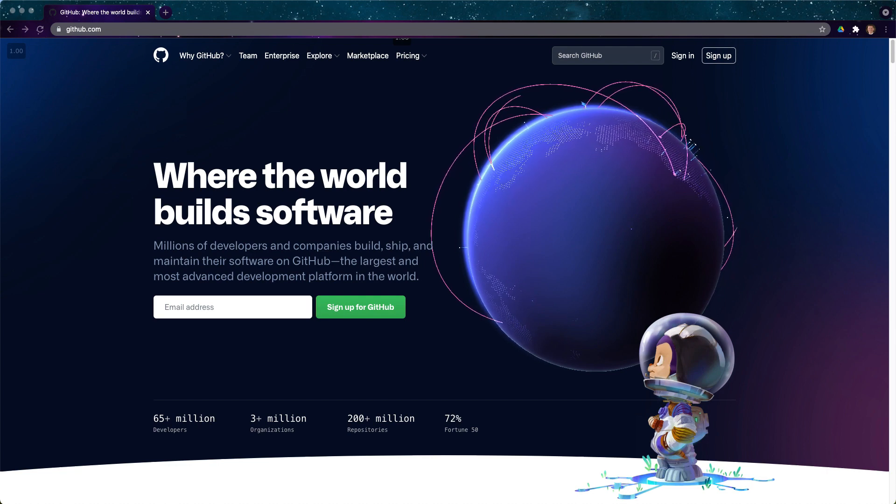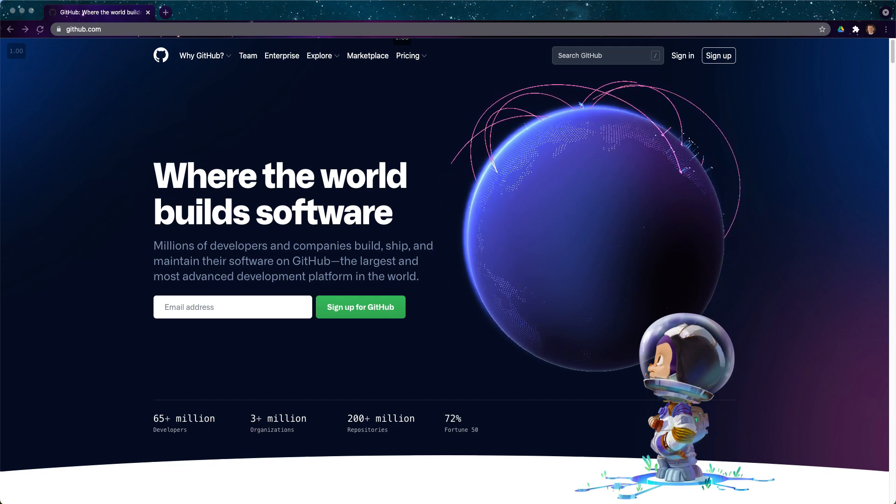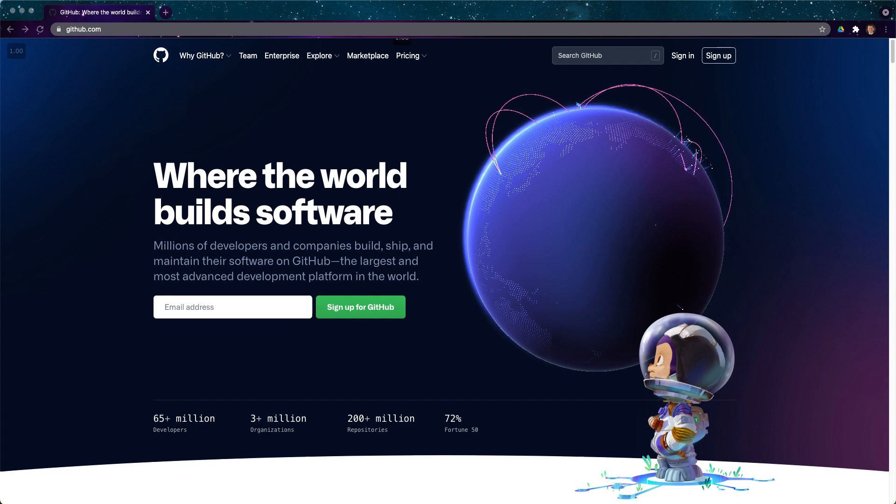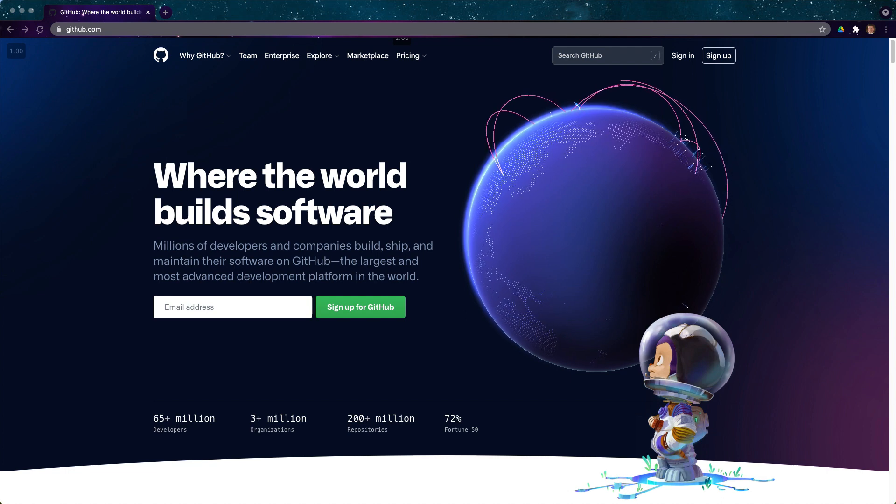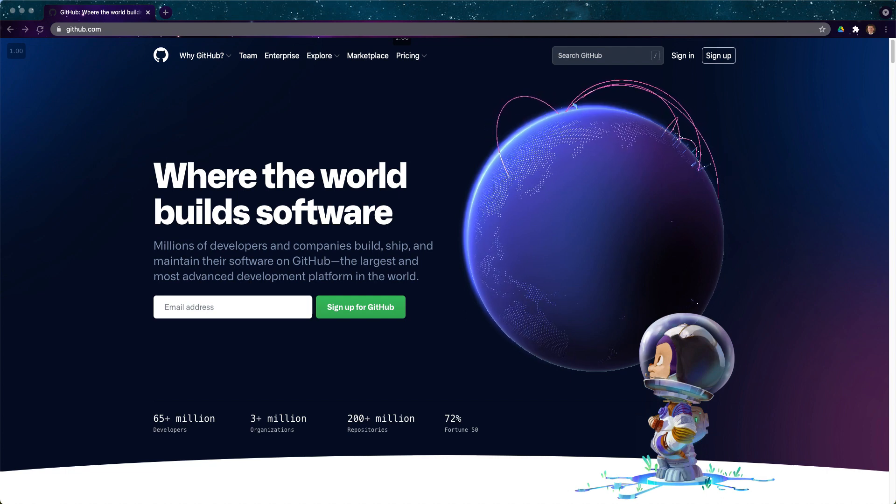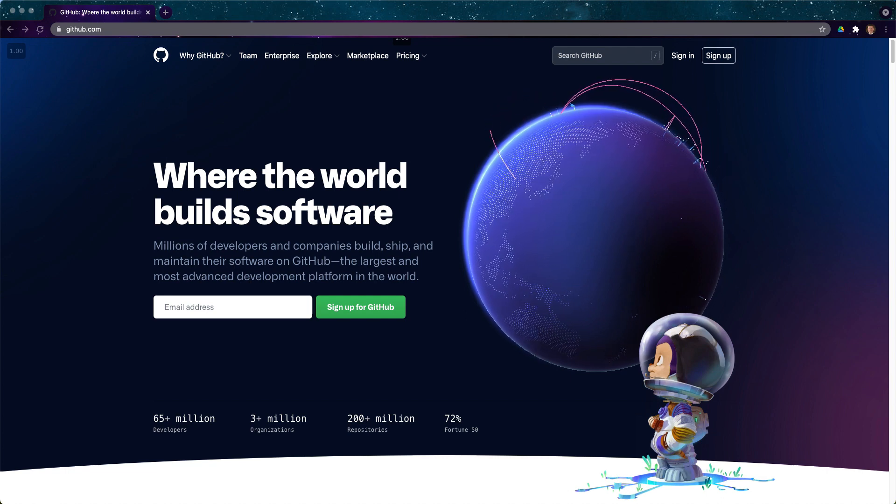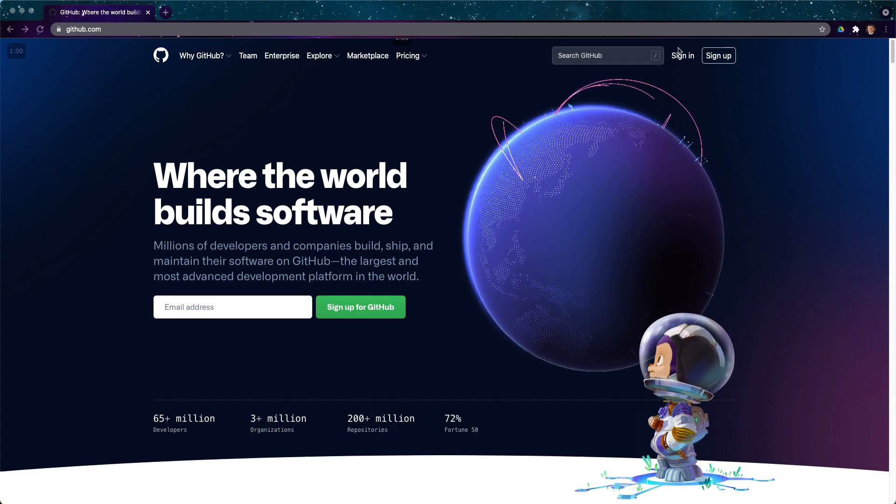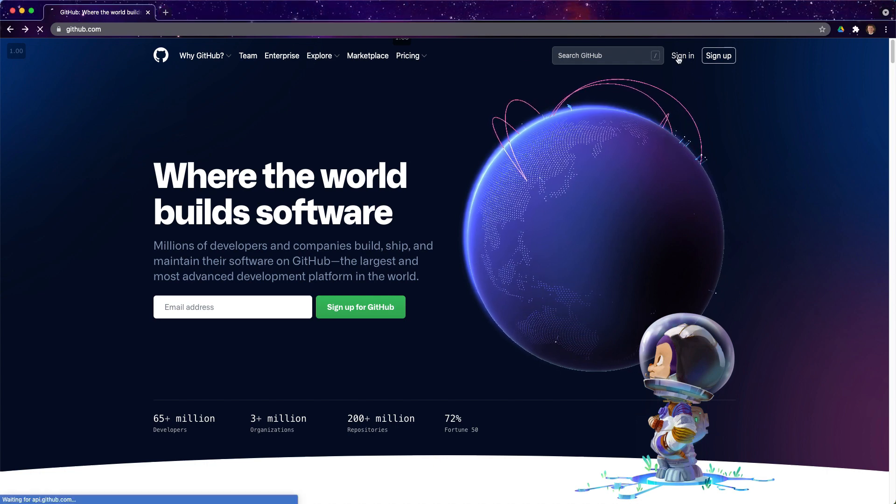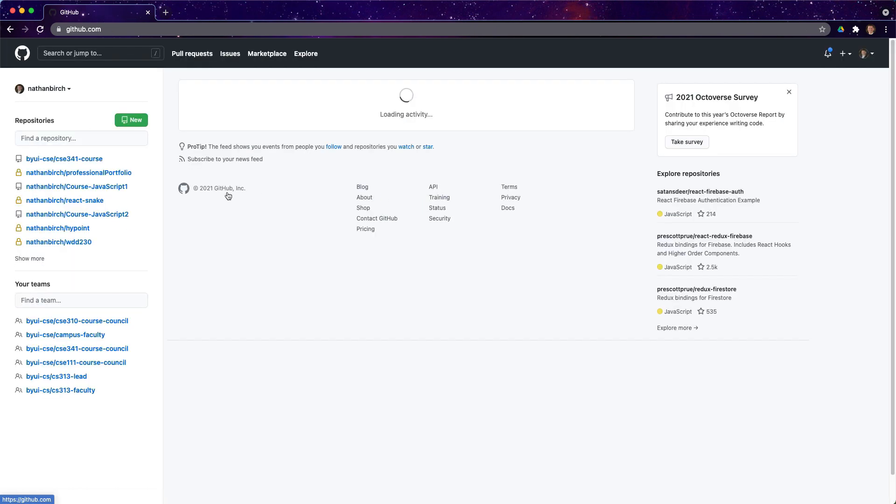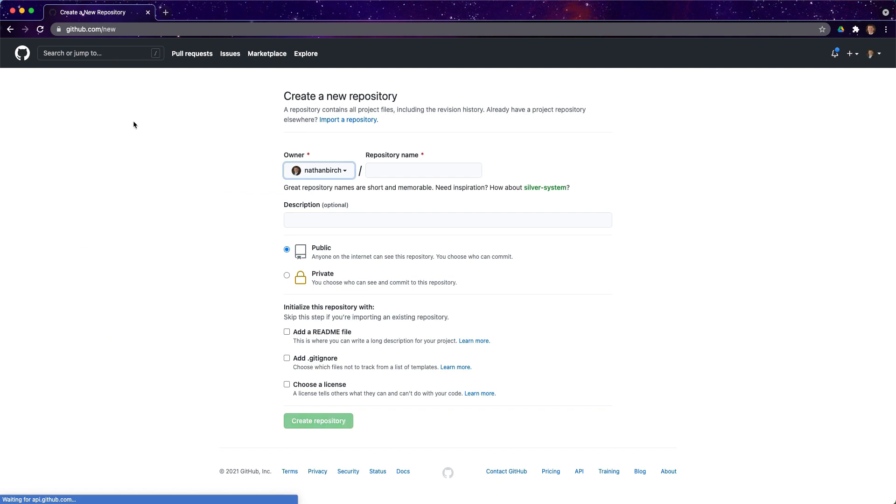Hello there everyone, my name is Nathan Birch. In this video we are going to use code on our computer that we already have to create a new GitHub repository, start to finish. Here I have GitHub pulled up. I'm going to go ahead and sign in. If you don't have an account, go ahead and make an account.